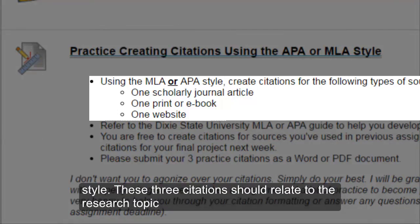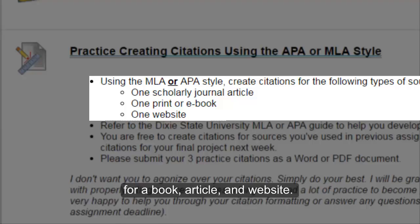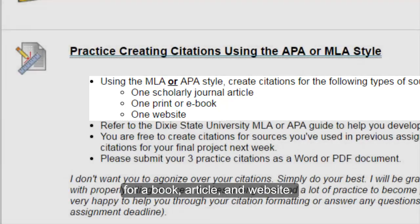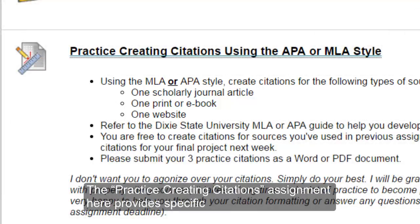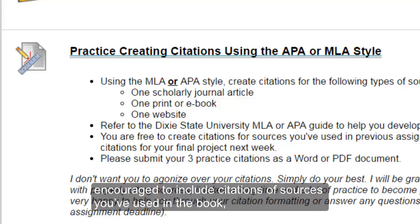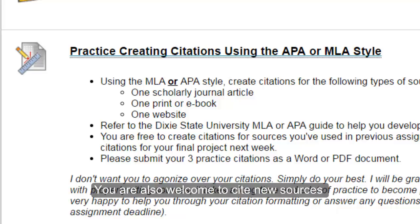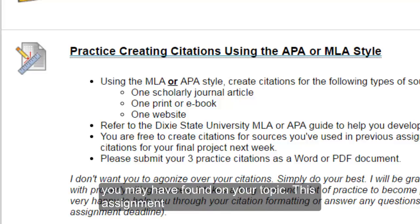These citations should relate to the research topic you have chosen to explore this term. You will need to provide a citation for a book, article, and website related to your topic. The Practice Creating Citations assignment here provides specific instructions, which you will want to read carefully. You are encouraged to include citations of sources you have used in the book, article, and internet exploration assignments from previous weeks this term. You are also welcome to cite any new sources you may have found on your topic since then.